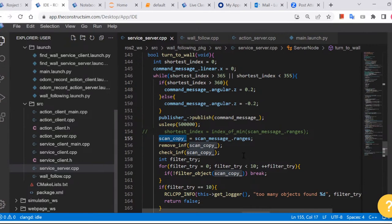Maybe instead of a copy, use a pointer to the variable address so you're not duplicating data — that would save half the memory. Though in this case, 720 numbers is not that expensive to copy. But it's something to consider carefully for design.